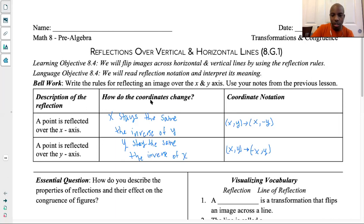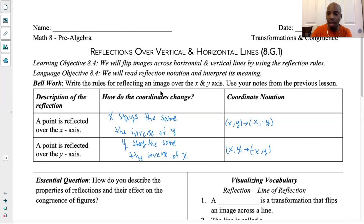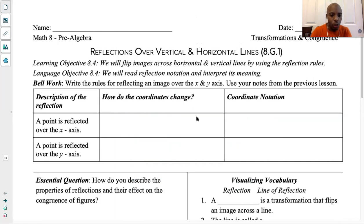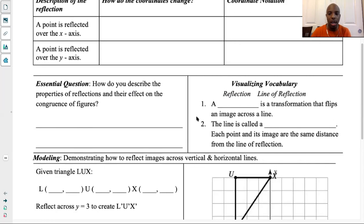So let's continue to move on. Our goal once again is talking about how do we describe the properties of reflection. The key word of reflection is the word flip. We're flipping an image over a line of reflection. The vocabulary word says reflection is a transformation that flips an image. The line is called a line of reflection that we're going to flip it over. And each point and its image are the same distance from that line of reflection.